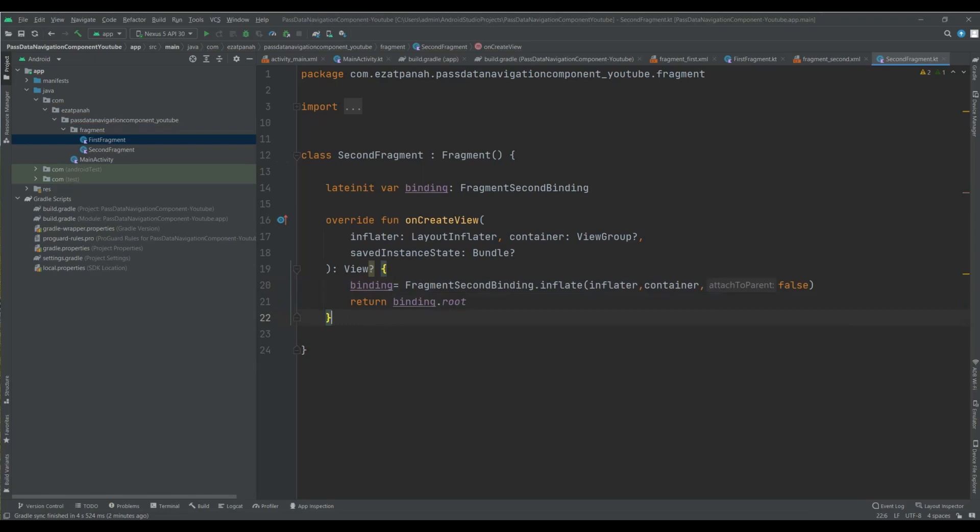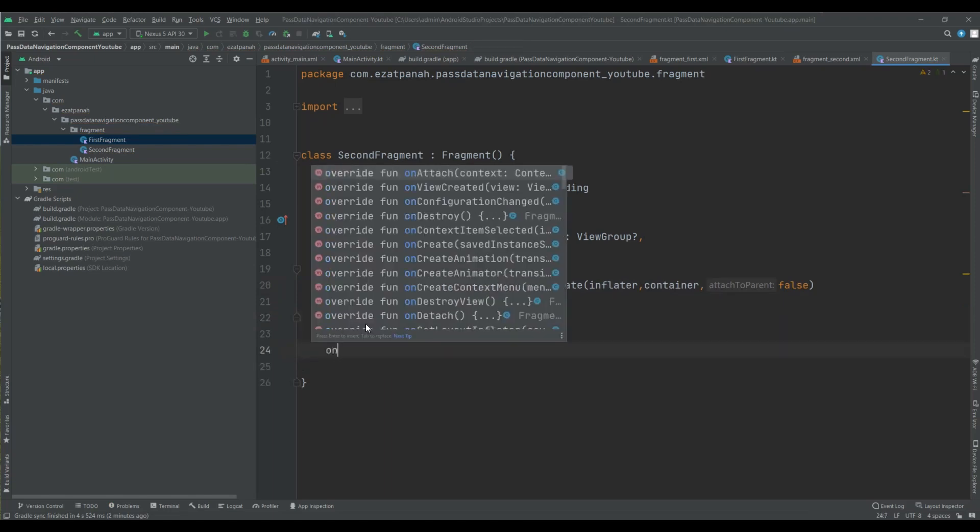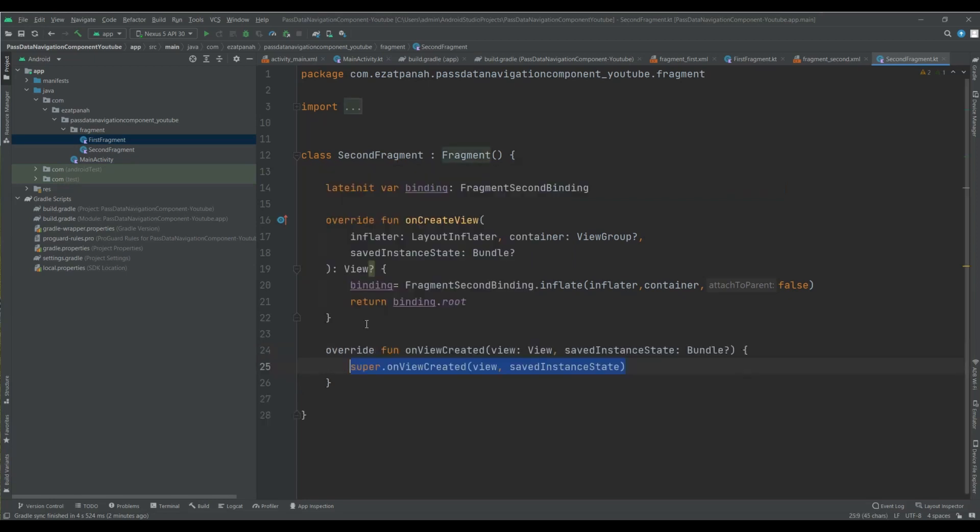And also let me add onViewCreated. Yes, this one.